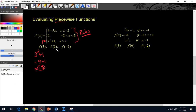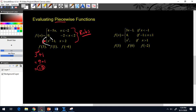Next, f(1): is 1 less than or equal to negative 2? No. Is 1 between negative 2 and 2? Yes. That middle piece is a constant — it says if you're between negative 2 and 2 your answer is just 0. We don't have to plug 1 into anything because there's no x. So f(1) equals 0.